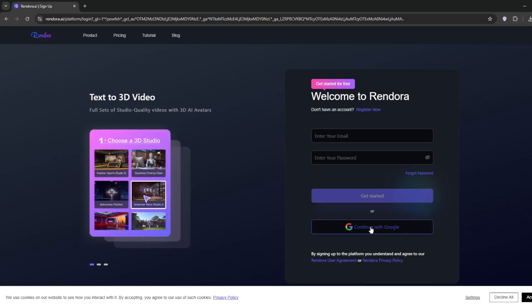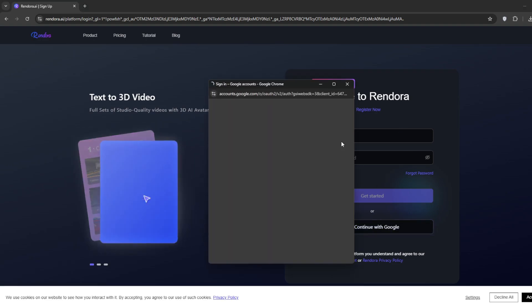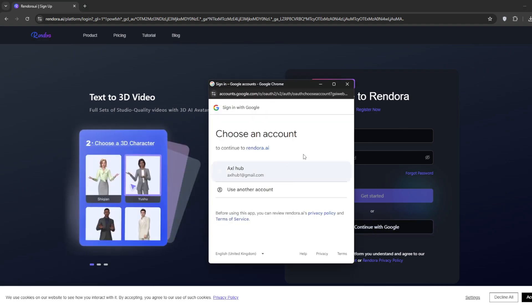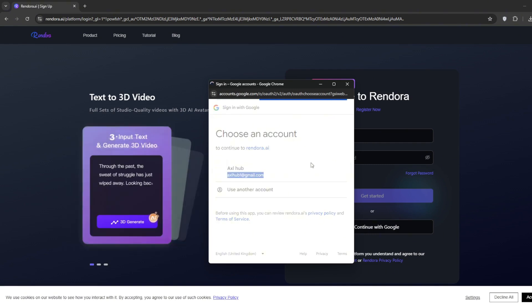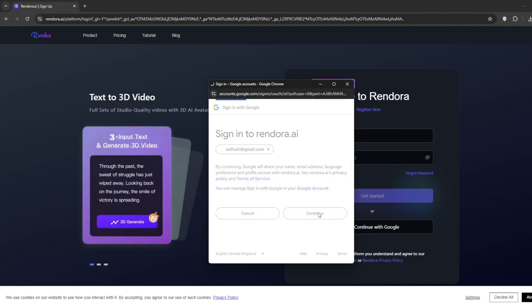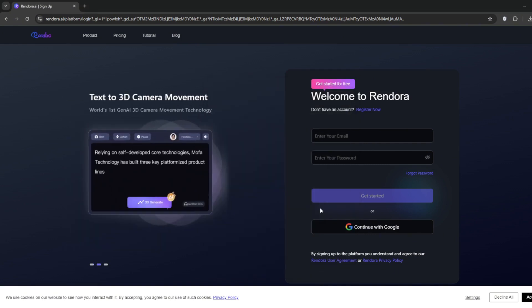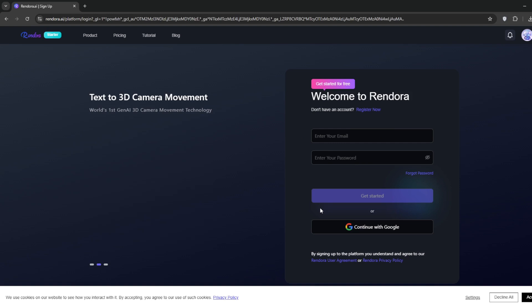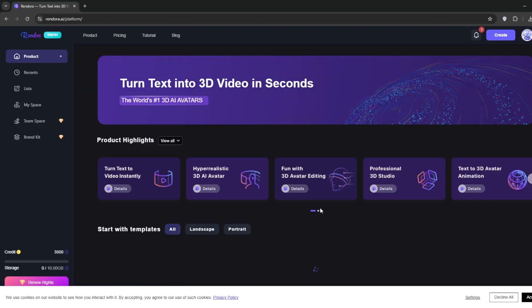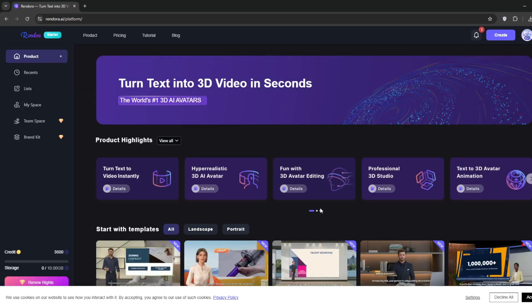I'll sign in using my Gmail. Once you've done that, you should be presented with this dashboard. When you sign up, they will give you 500 free credits to use. Now let's use their tool.